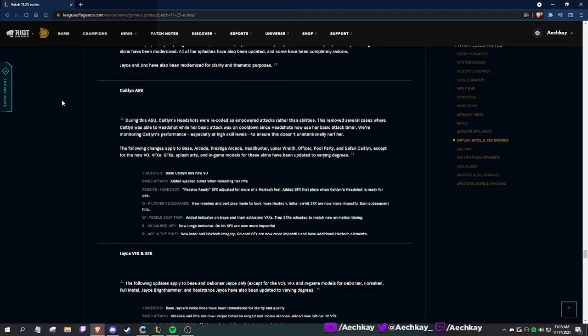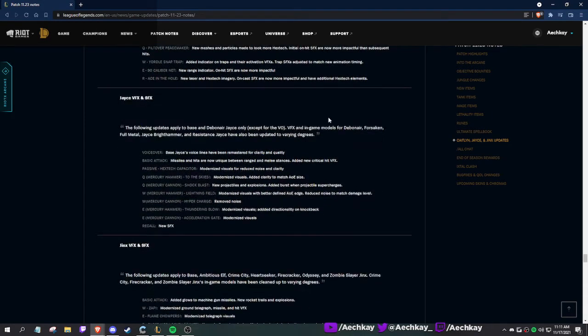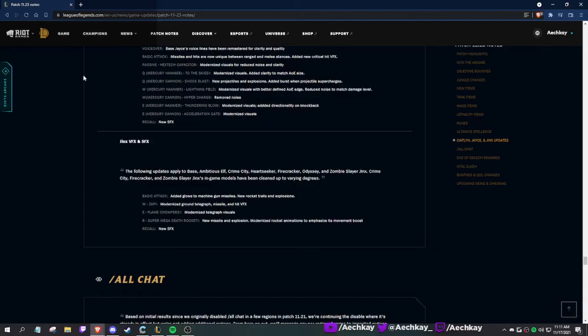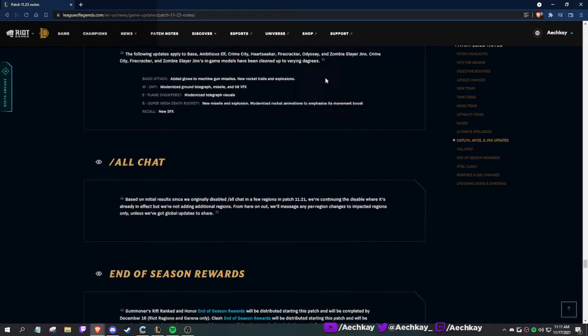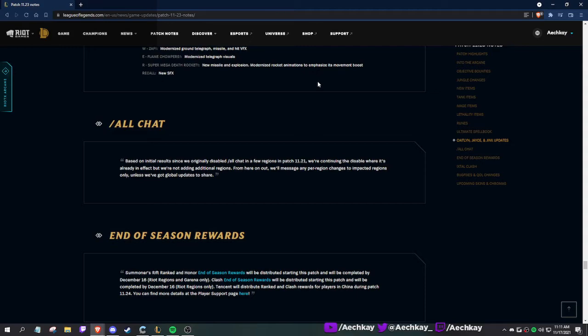Caitlyn, Jayce, Jinx updates. They're changing Caitlyn's passive stuff. New voiceover, ejected bullet when reloading her rifle. More of a Hextech feel, new emission particles indicated on traps. They showcased a few of these like a month ago, just general stuff. I know for Jinx they made her traps blue and stuff.